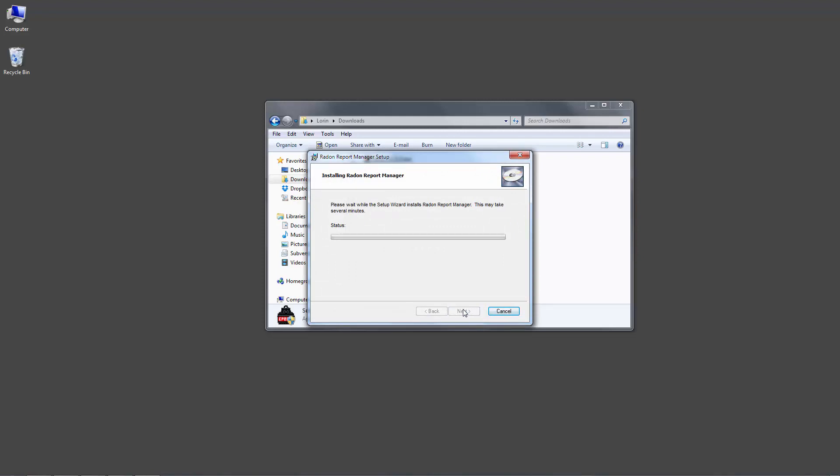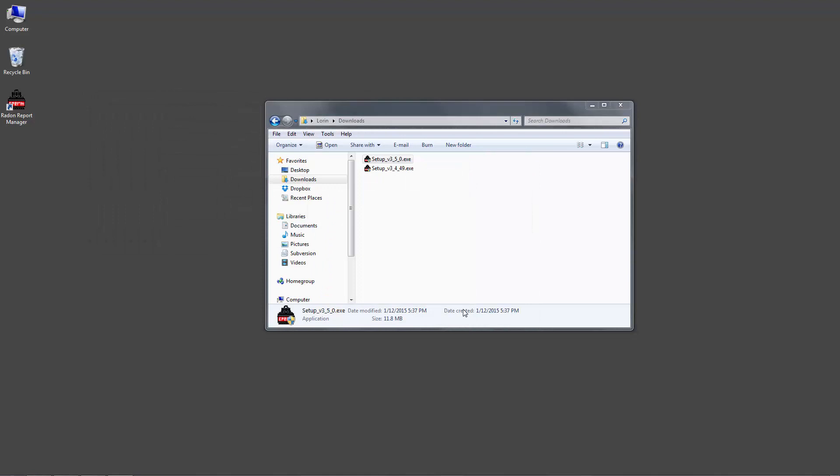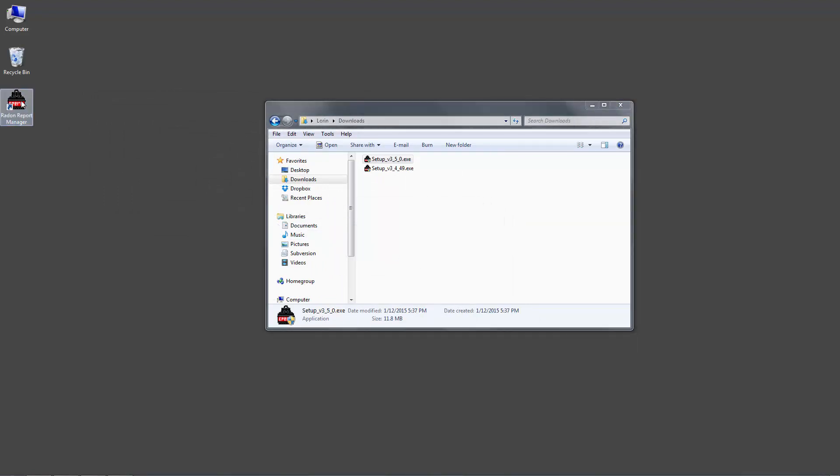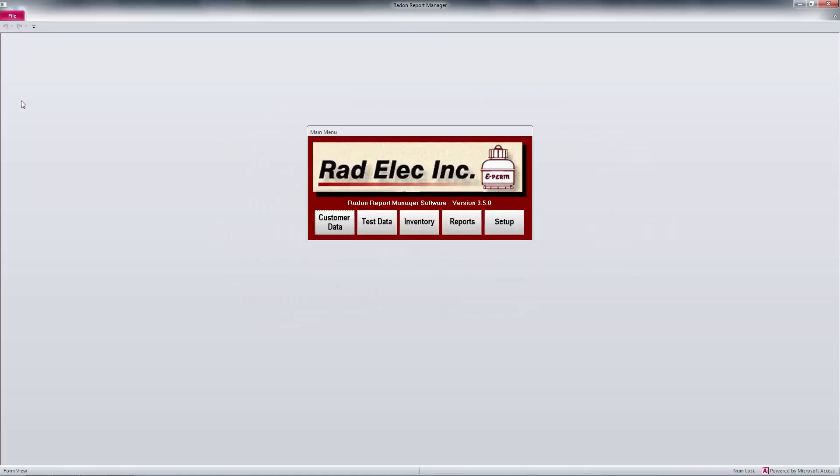Note that you can choose to install this software wherever you'd like, as long as you remember where it is and how to access your database backups. After it's been installed, I'll head over to the icon now located on my desktop and launch the program.